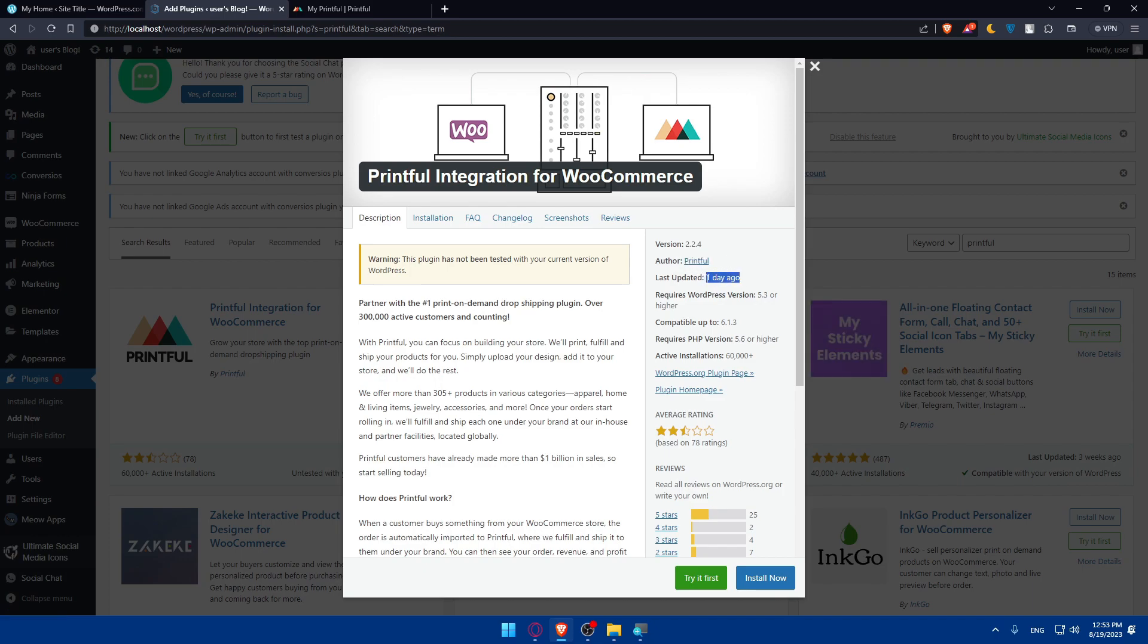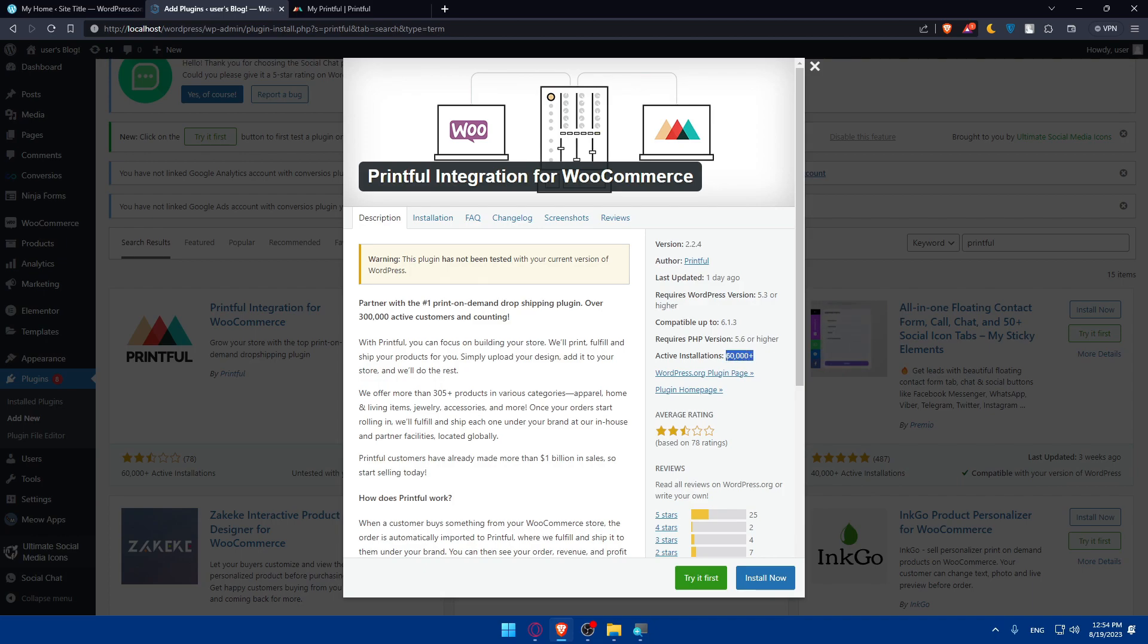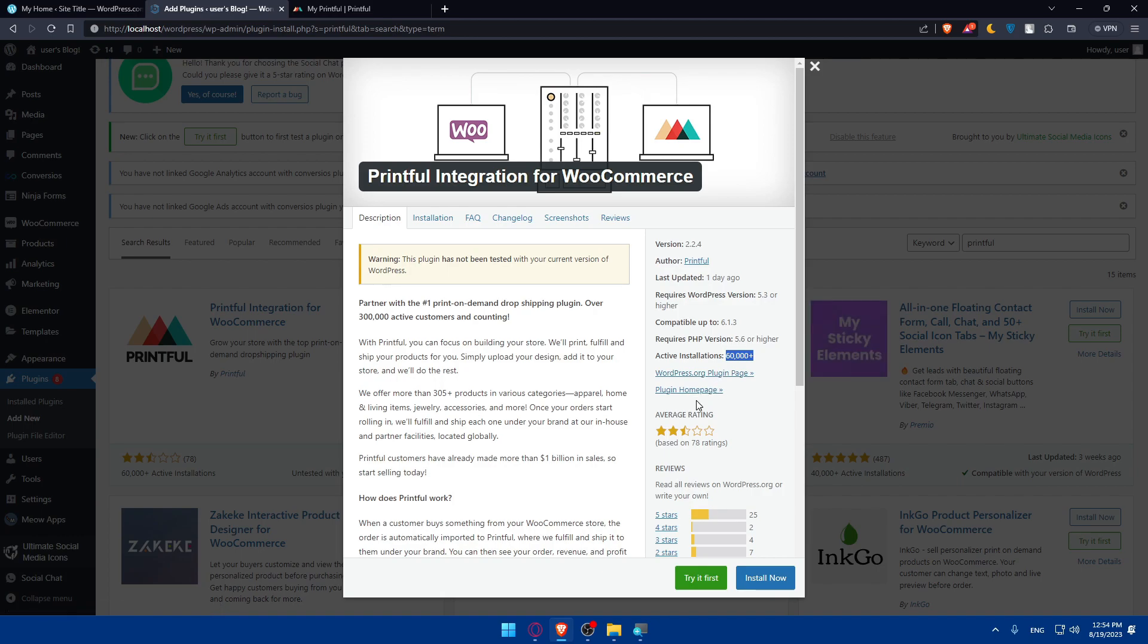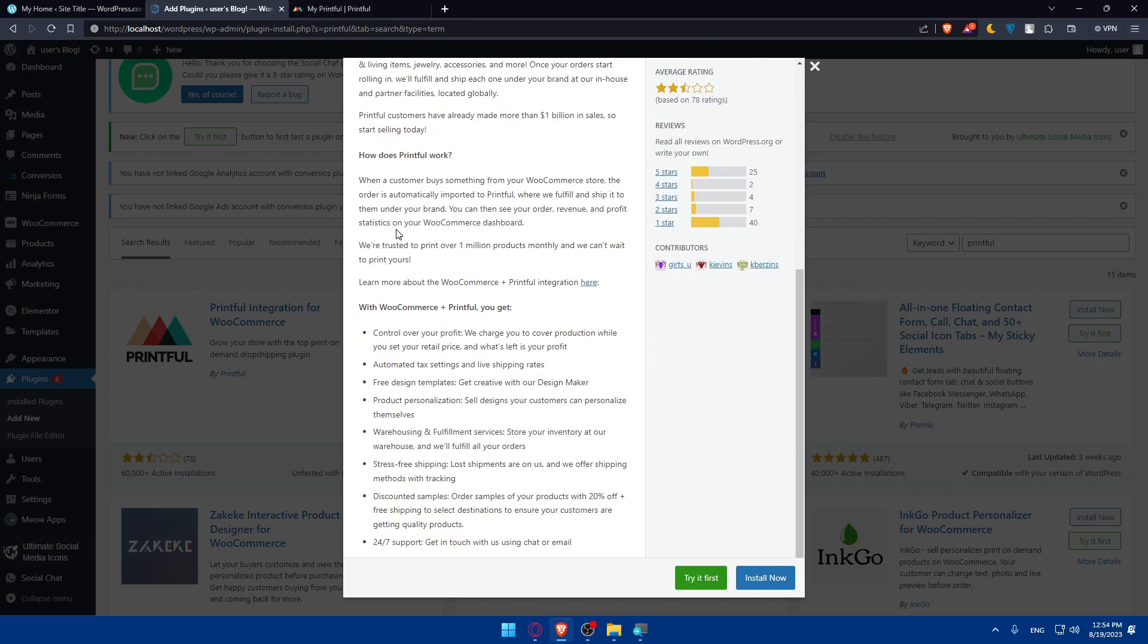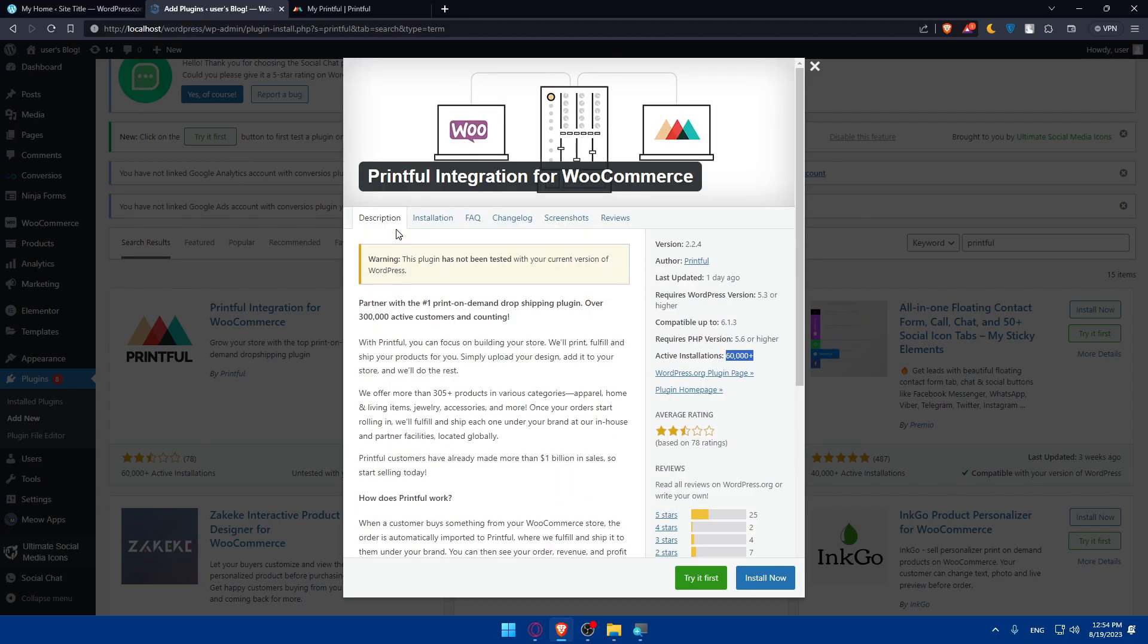Last updated one day ago. Required WordPress version. This one was higher. Compatible with 6.1.3. Requires PHP version 5.6 or higher. And the active installations are 60,000+. You can see from here, if you click here, you'll be able to see the WordPress plugin page. And from here, you'll be able to find the plugin homepage. If you scroll down here, you'll be able to read all the features that comes with this Printful integration for your WooCommerce on the WordPress website.